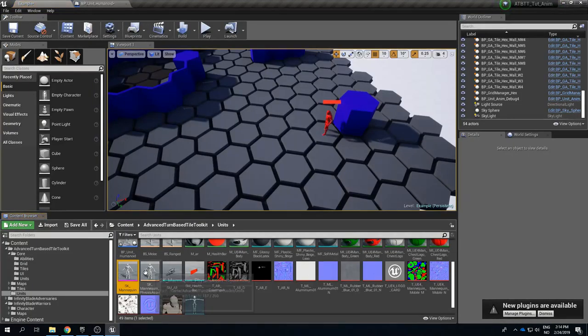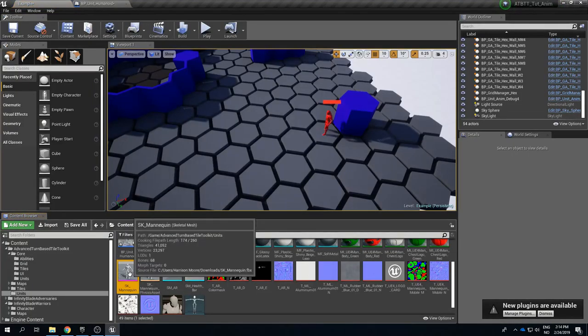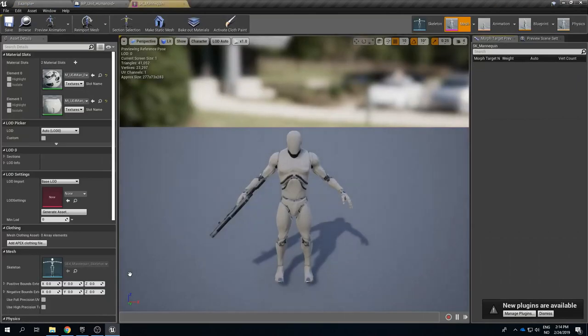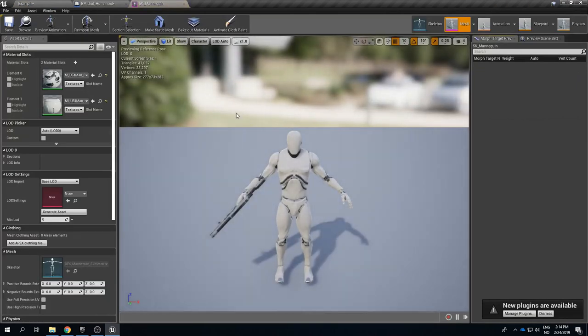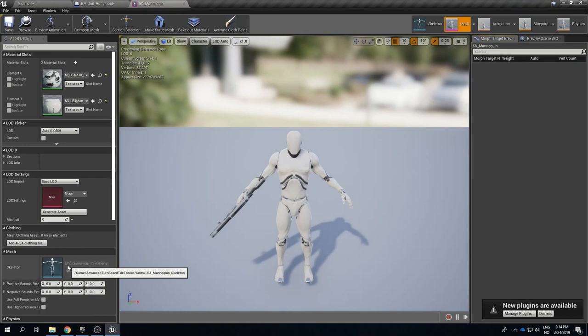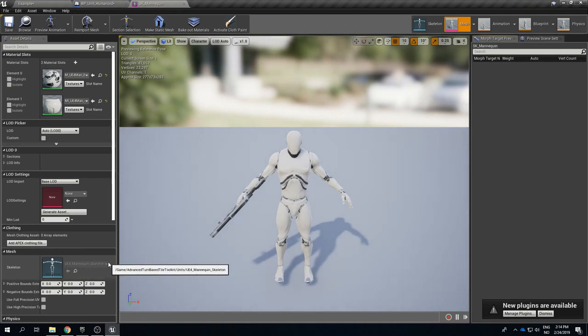If we take a look at this skeletal mesh we can find it in our folder structure by clicking here and we can see SK_Mannequin. If we open up this we can see that the skeletal mesh that is being used for this is the UE4_Mannequin_Skeleton.